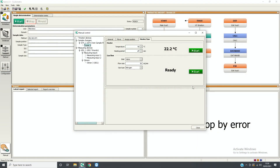Check the gas flow in manual control — hopefully the set value can now be reached. Should the issue still persist, we recommend sonicating the needle in methanol and then replacing it if that does not resolve the issue. Of course, you can contact Metrohm for further assistance if needed.